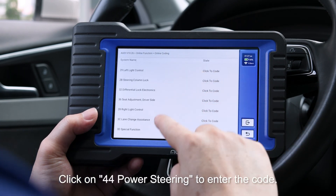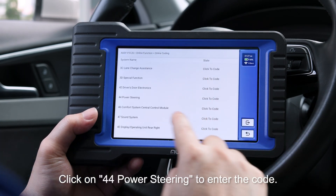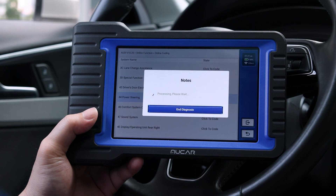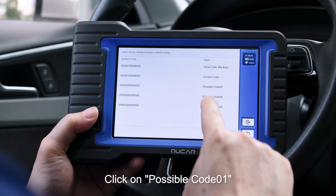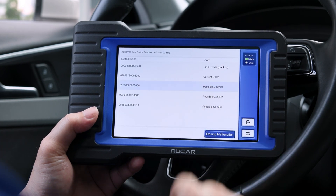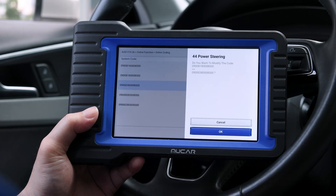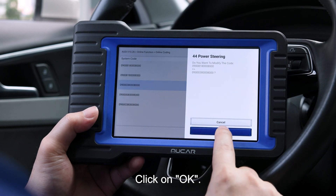Click on 44 Power Steering to enter the code. Click on Possible Coding. Prompt 44 Power Steering. Click on OK.